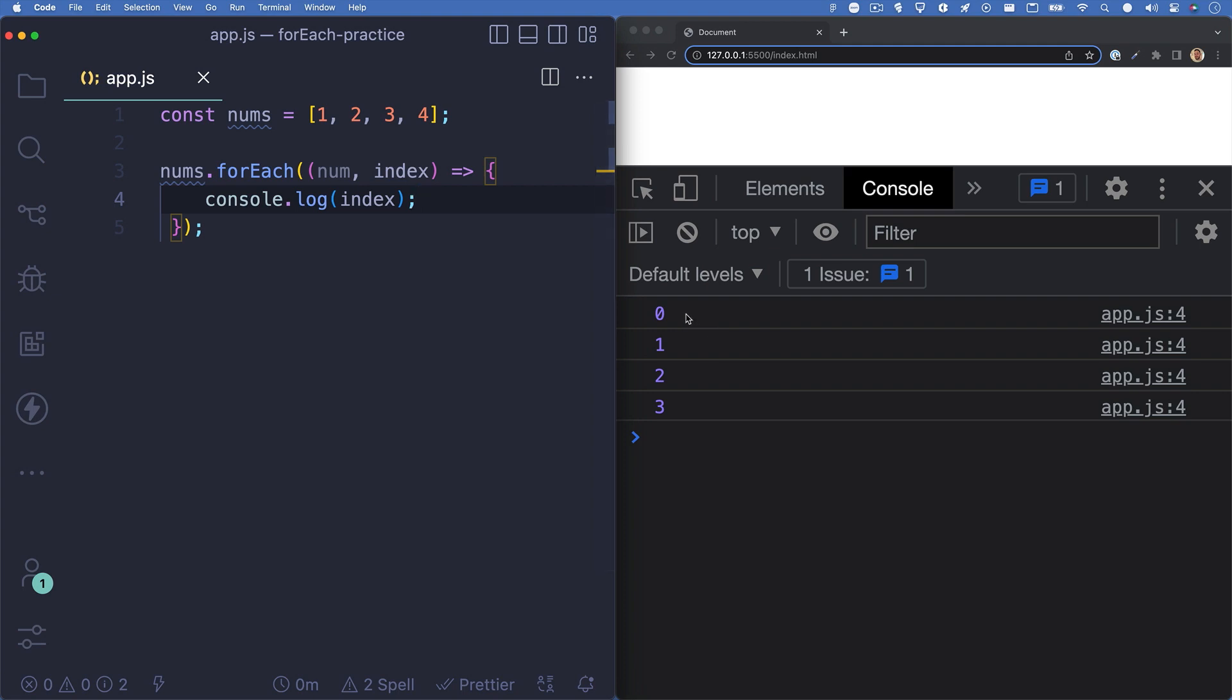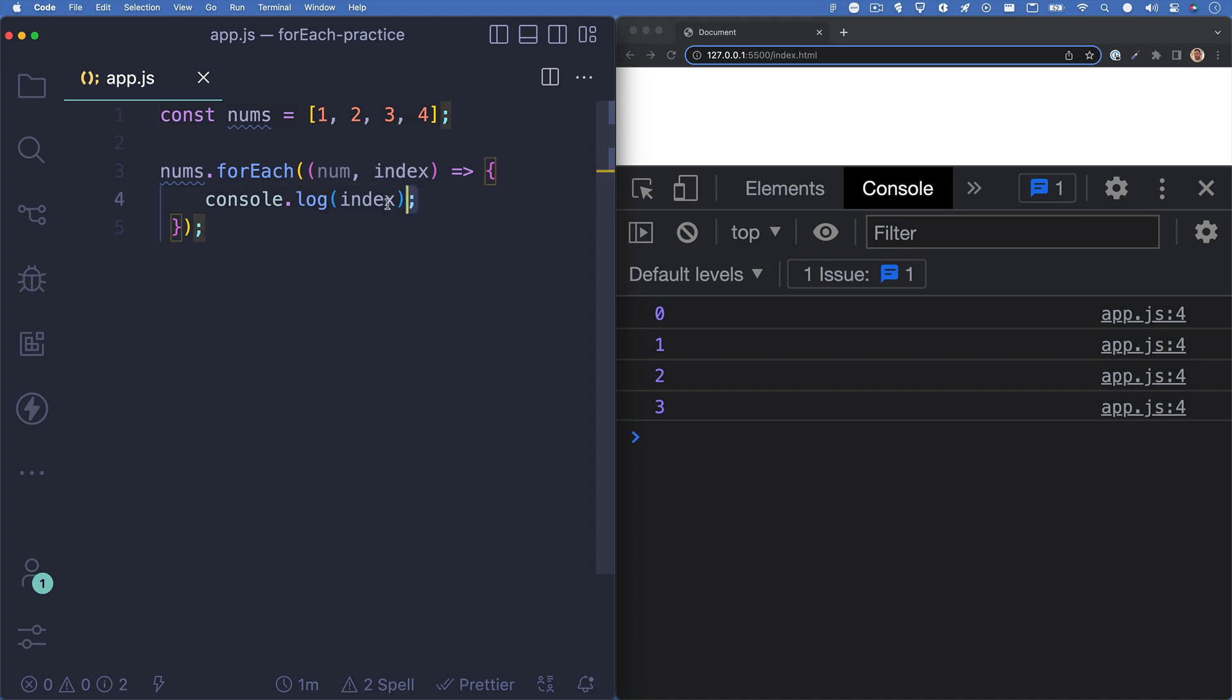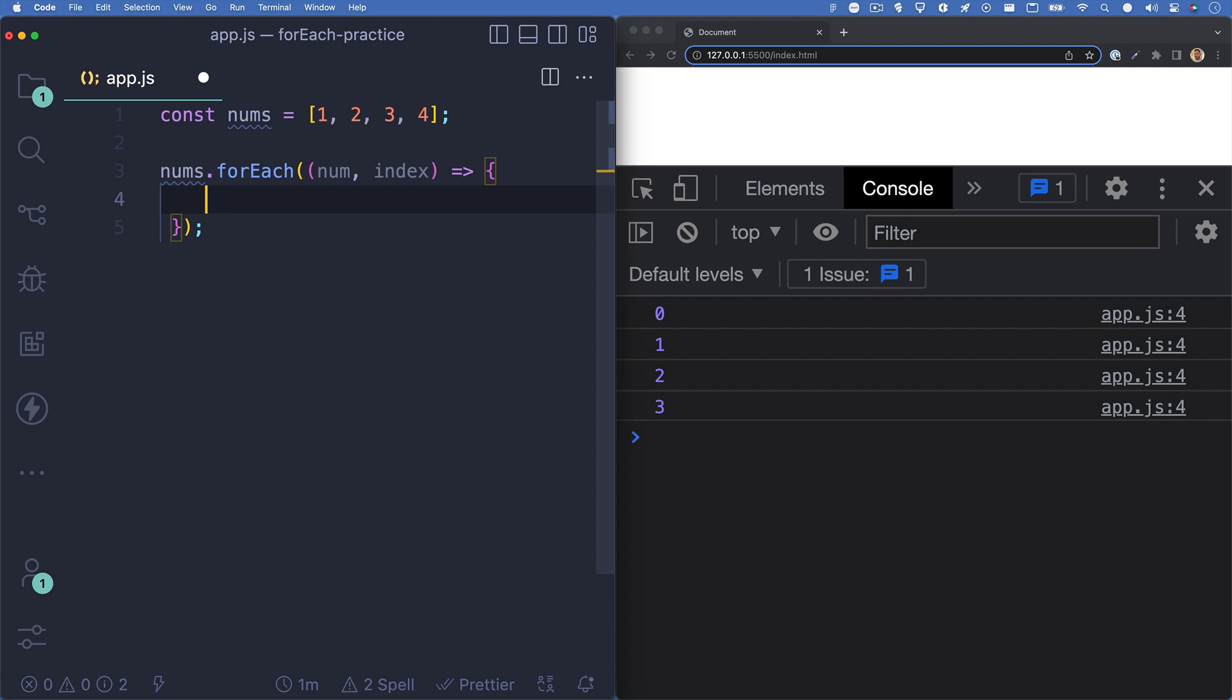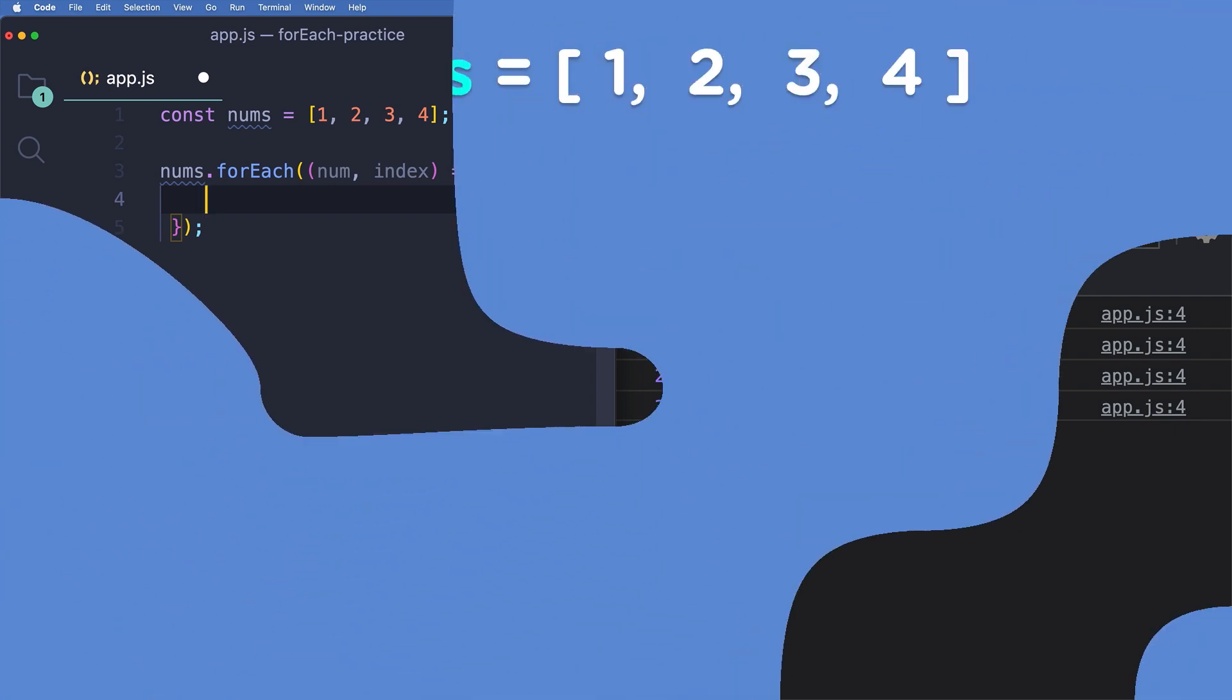Let's hit save and we'll notice that now we see 0, 1, 2, and 3. This is because our forEach method is logging the index variable each time through the array. So the first element of our array is the number 1 and the number 1 has an array index of 0 since arrays start with a 0 index.